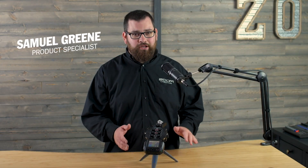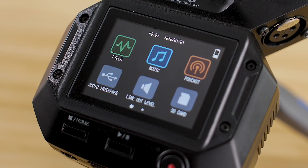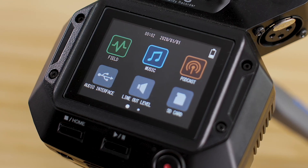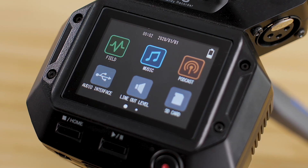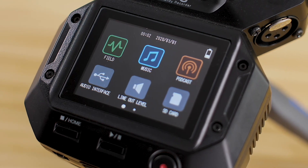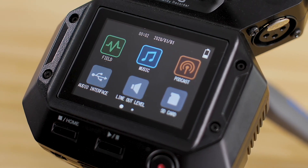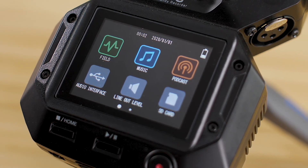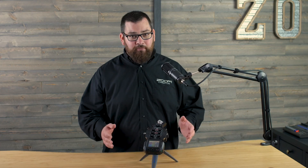Hi everyone, this is Samuel from Zoom, and today we're going to take a look at podcasting using the Zoom H8 Handy Recorder. The H8 is a portable, adaptable machine, and the podcast app adapts it to meet your podcasting needs. Let's open up the app and check it out.